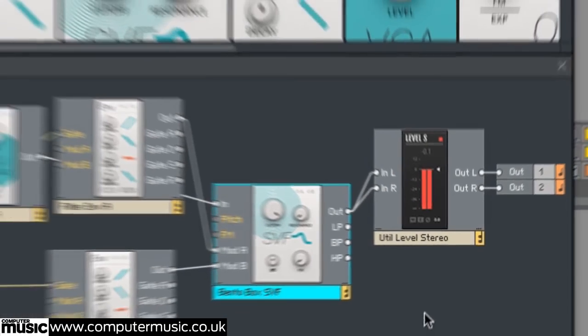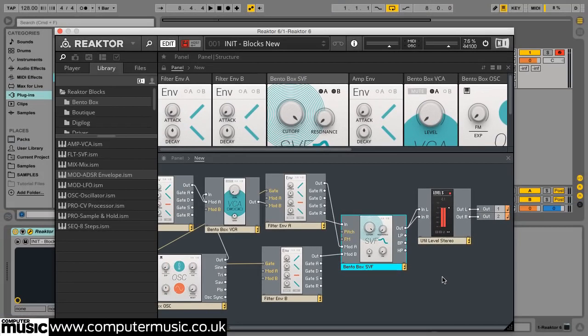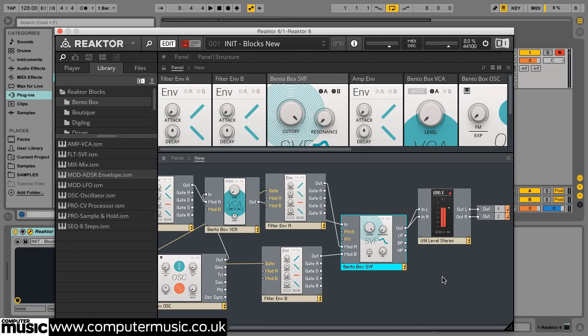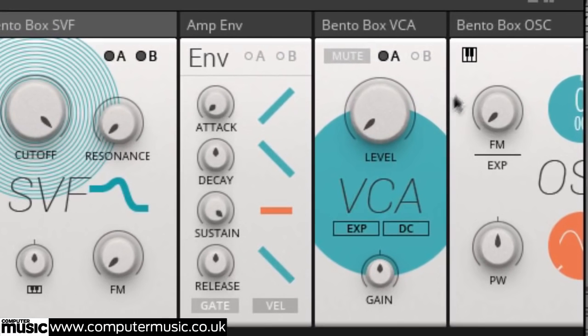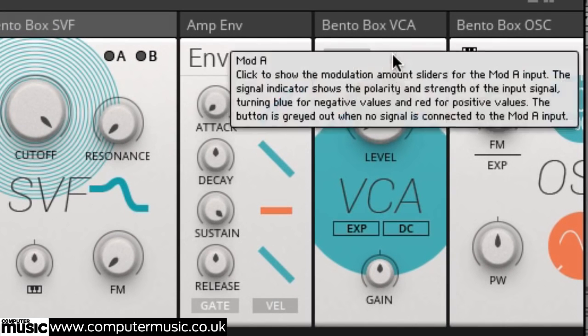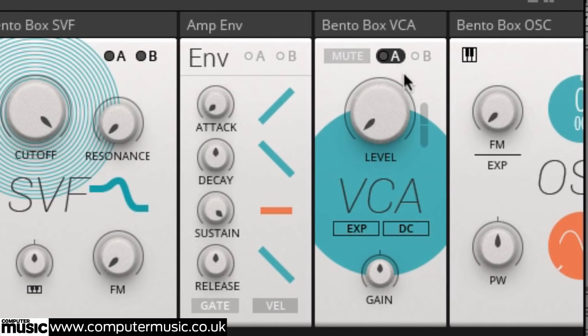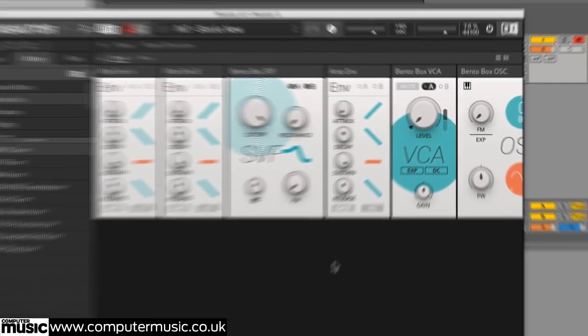Everything is now connected, but you won't be able to hear anything because the VCA's level is set to zero and the Amp Env isn't modulating it yet. In the panel view, click the A button at the top of the Bento box VCA. You may need to scroll around to find it. Then drag the modulation amount fader to the right of the level knob all the way up. Now you should hear a pure sine tone when you trigger Reactor via MIDI.